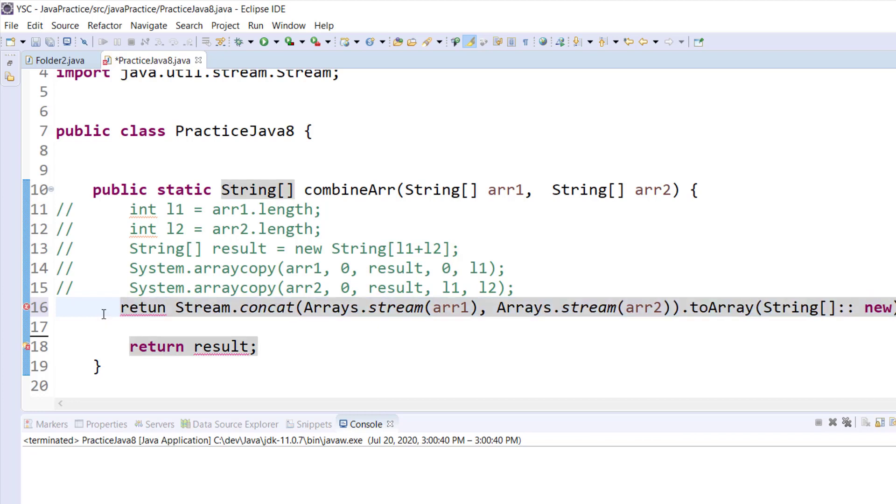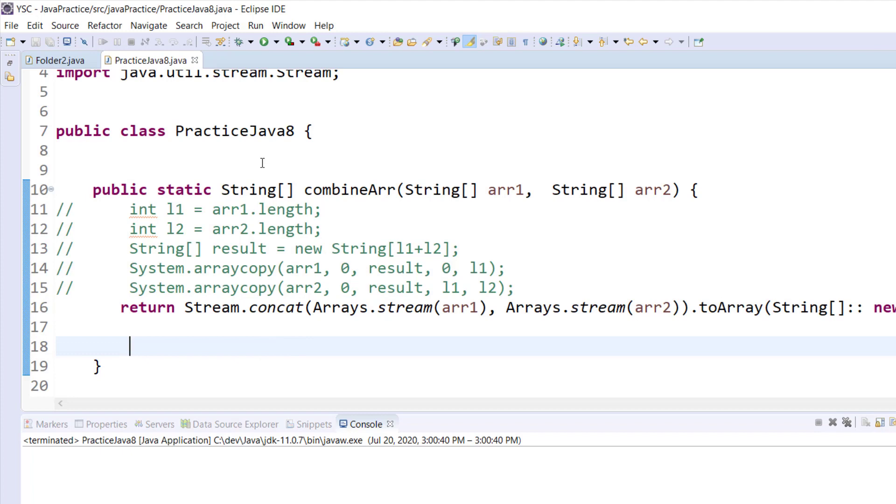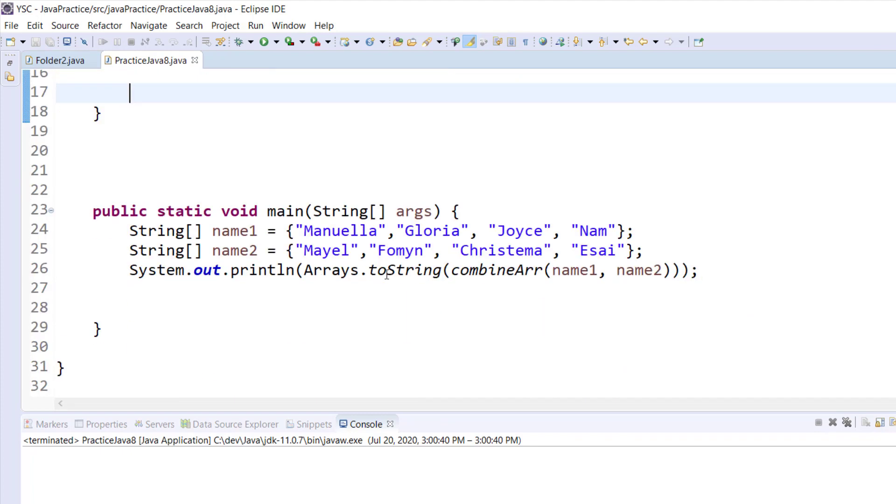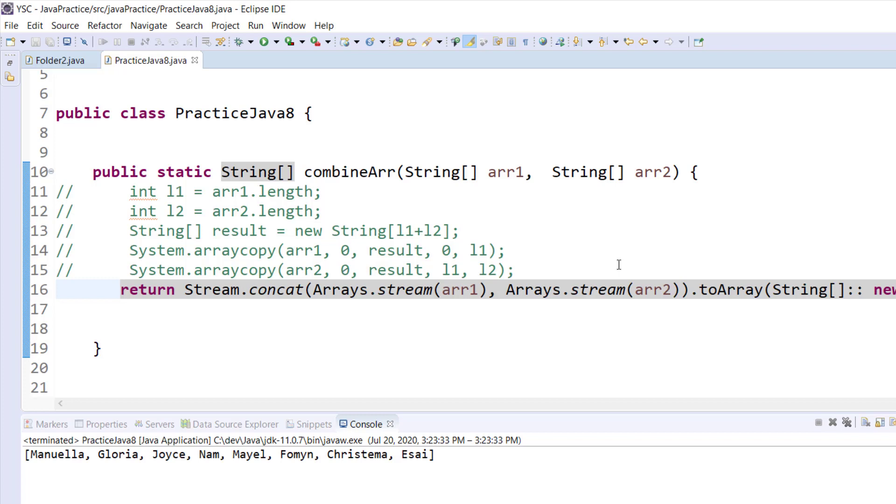I save the application and let's run it to see if it works. Remember we are calling the method right down here so it's supposed to work, and we have our results. As you can see we have just one line of code which does the same thing as opposed to one two three four five six lines of code. Which one is better? Java 8 of course. Let me know in the comment section.